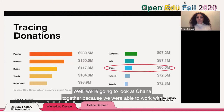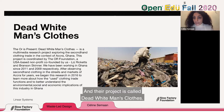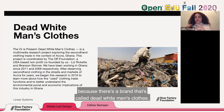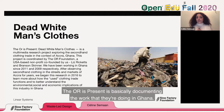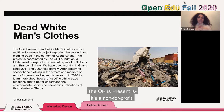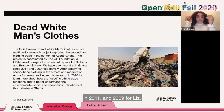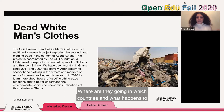We worked with an organization called The Or Foundation, whose project is called Dead White Man's Clothes. I encourage you to Google that to find their work documenting what they're doing in Ghana. The Or Foundation is a US-based non-profit co-founded by Liz Ricketts and Brendan Skinner. They went to Ghana starting in 2009 and 2011 to trace where US donations were going and what happens to them once they arrive. What they found is an entire economy built around donated clothes.